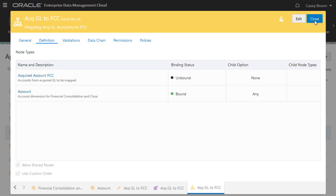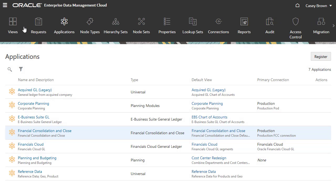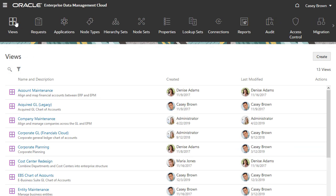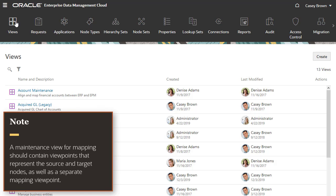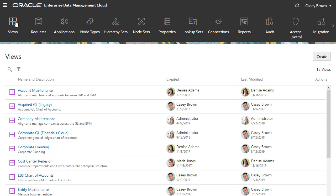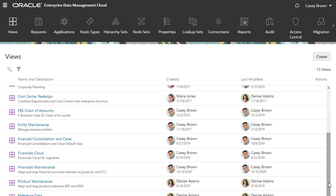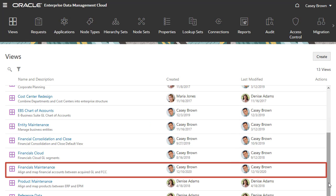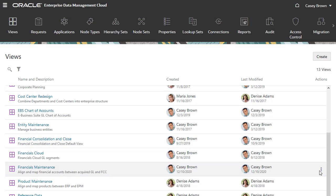The next step for an administrator is to create a maintenance view containing the source, target, and mapping viewpoints. Note, a maintenance view for mapping should contain viewpoints that represent both the source and target nodes to be mapped, as well as a separate mapping viewpoint where you manage the relationships between source and target nodes. I have already built the maintenance view that I can use to map accounts from the acquired company application to the financial consolidation and close application.